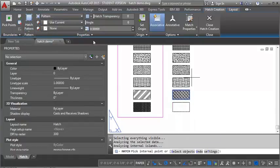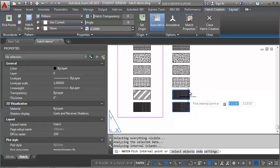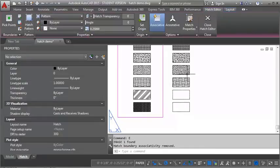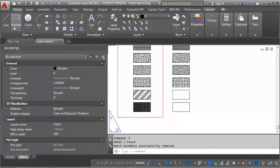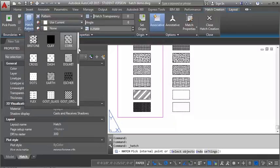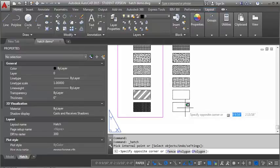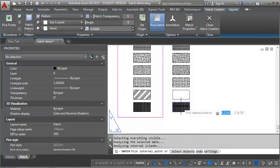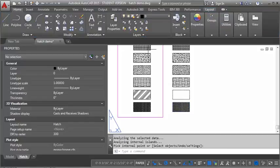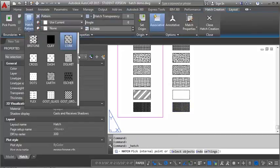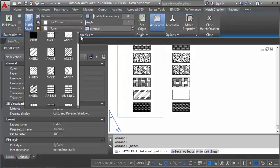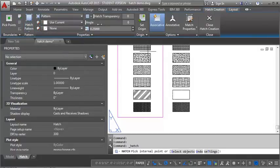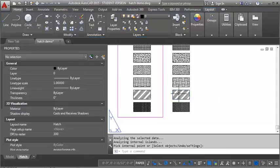And then we're going to go to cork. And we're going to set that one to .25. Oops. I forgot to hit enter on the ANSI 34. So let's go back in here real quick. Actually, we'll go ahead and put the cork in first because we're already set for that. And then we'll go back and pick up our ANSI 34. And that one was set for .5.